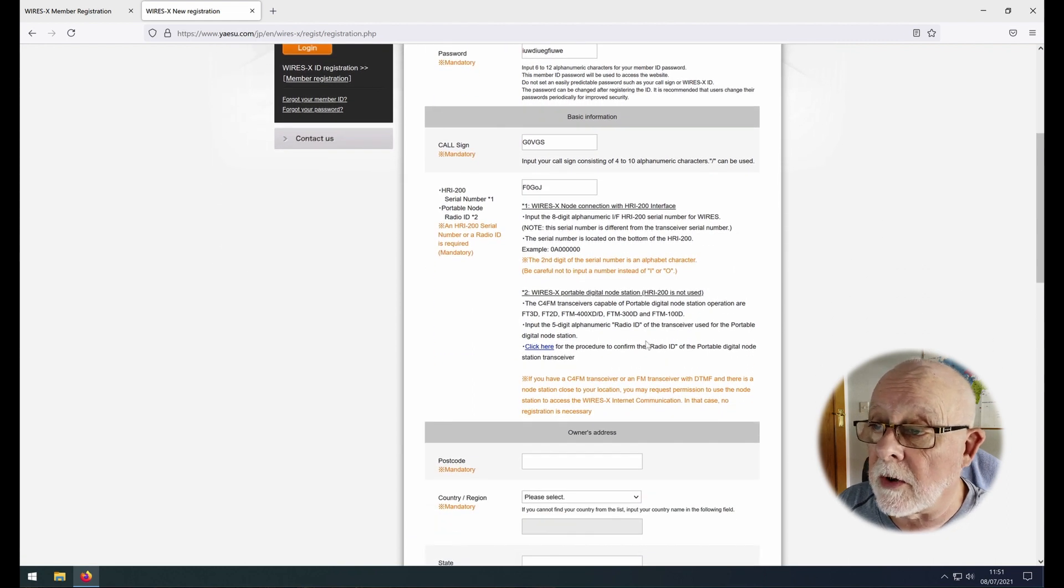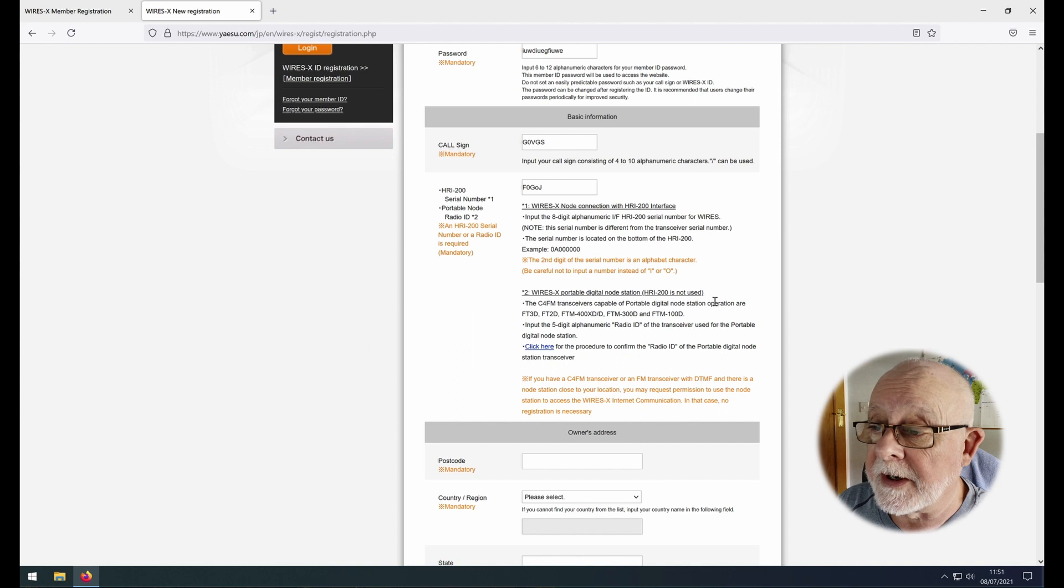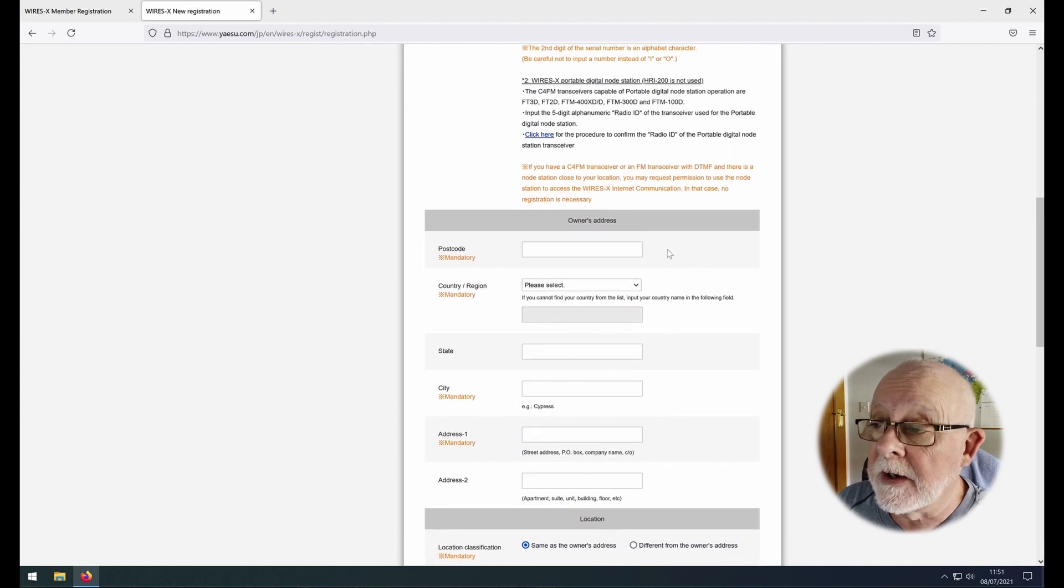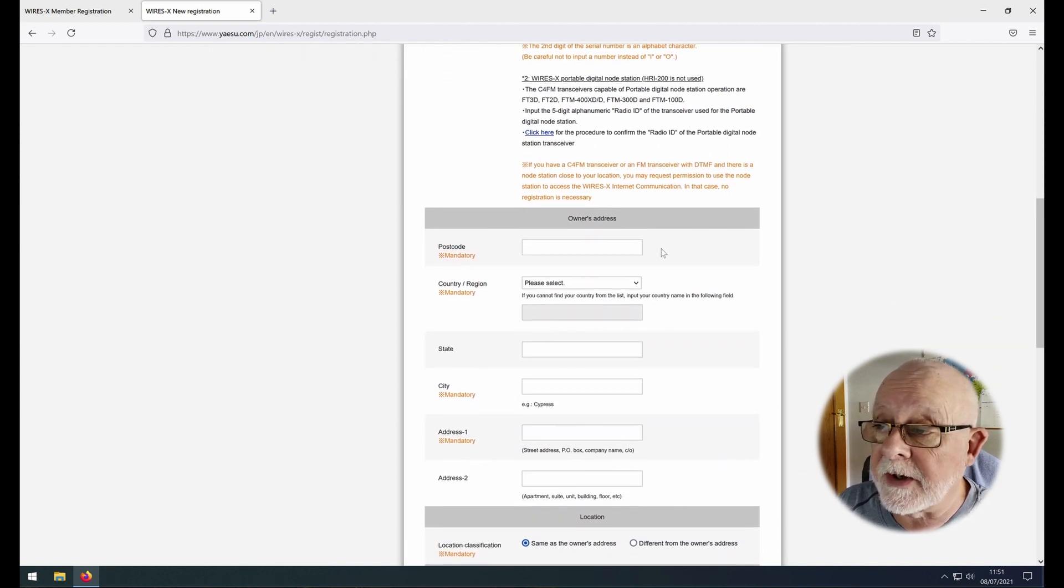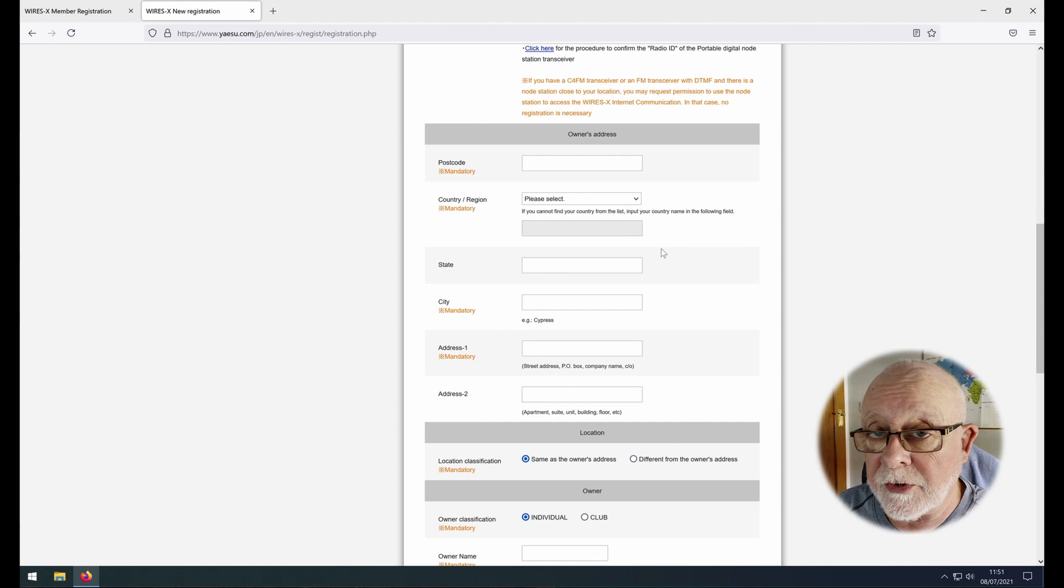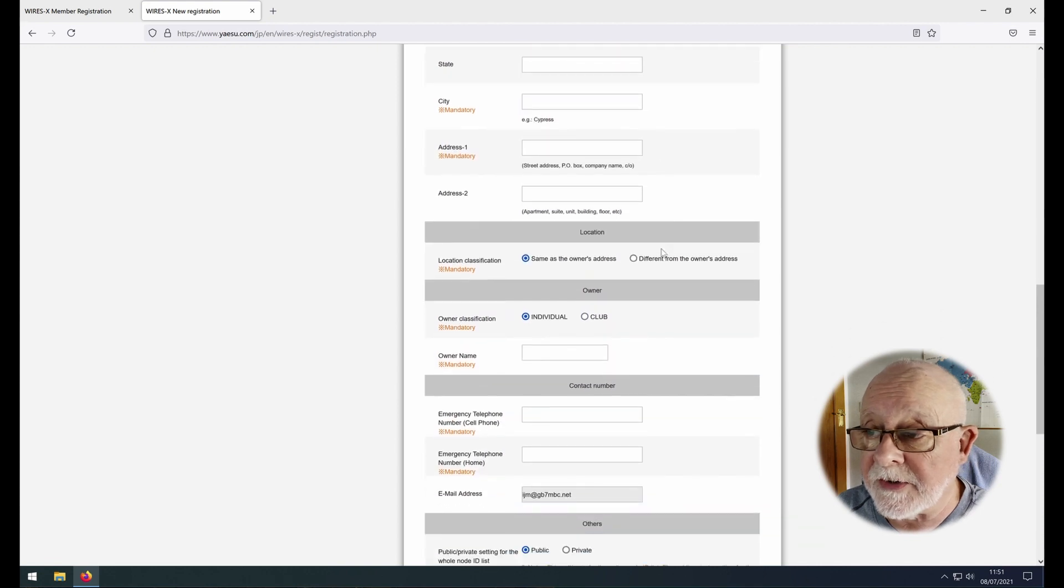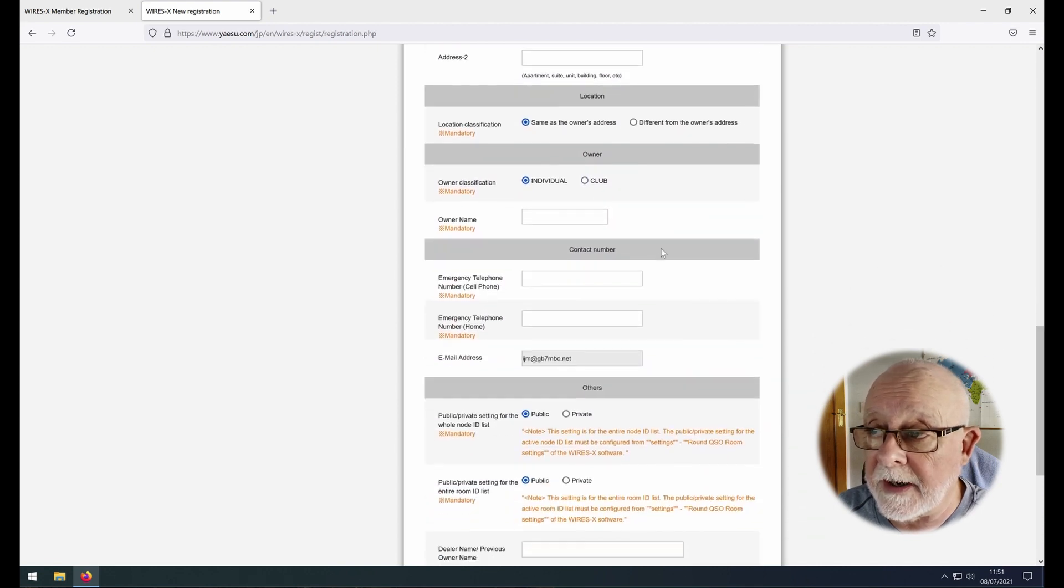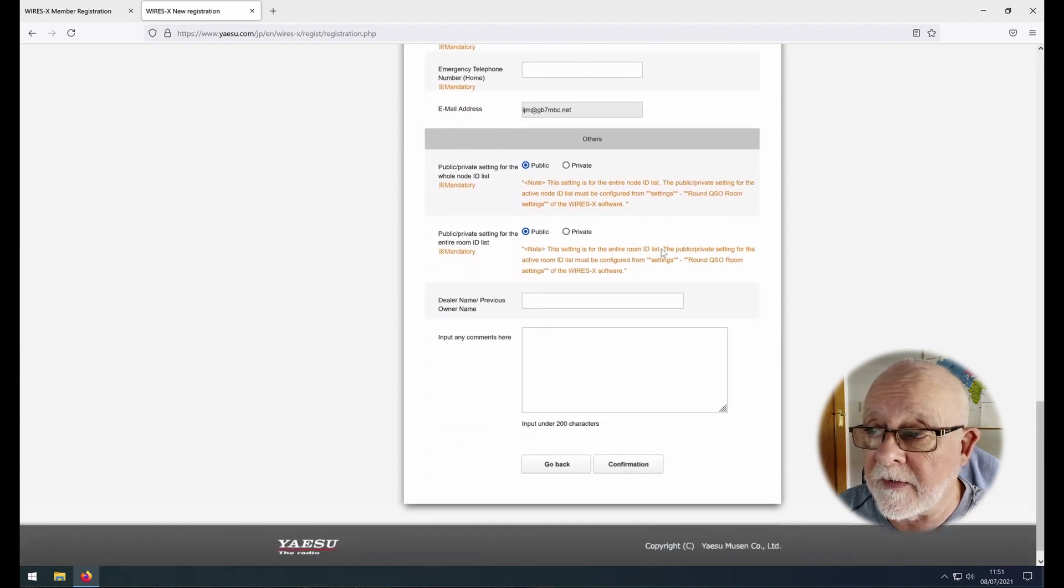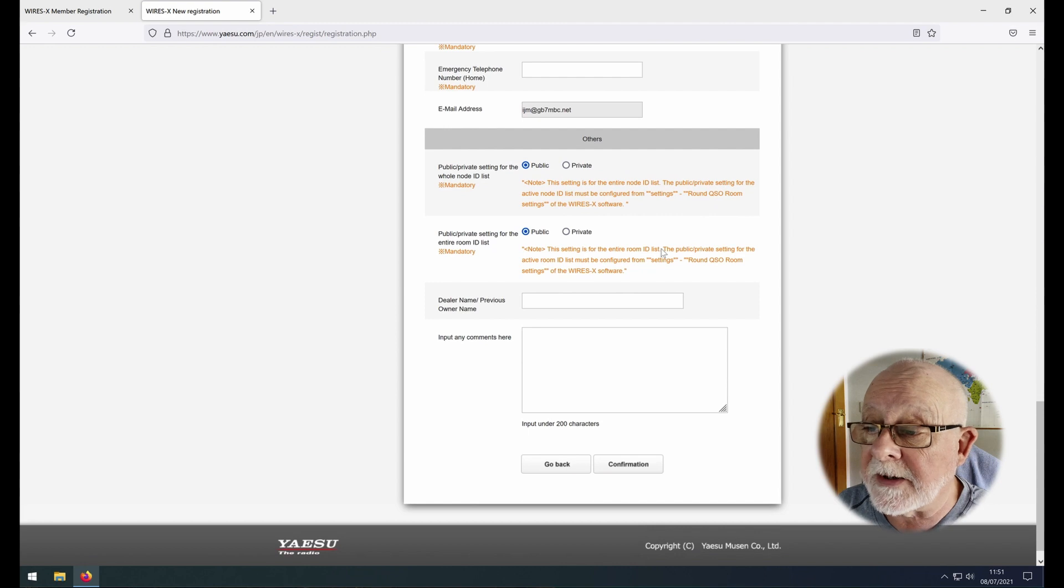Again there's lots of description in here to tell you what you need to do. So for the rest of it you need to fill in your postcode, your address, etc. Ignore any of the tick boxes. Just leave everything at default and when you get to the end click on confirmation.